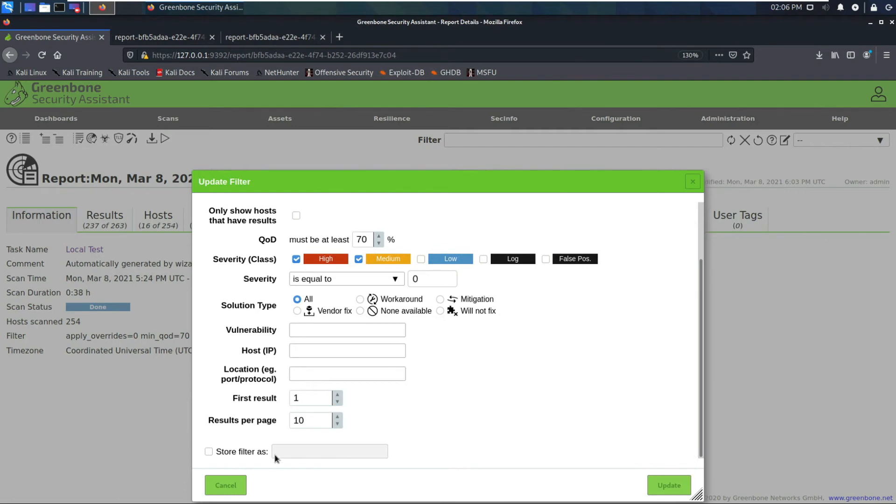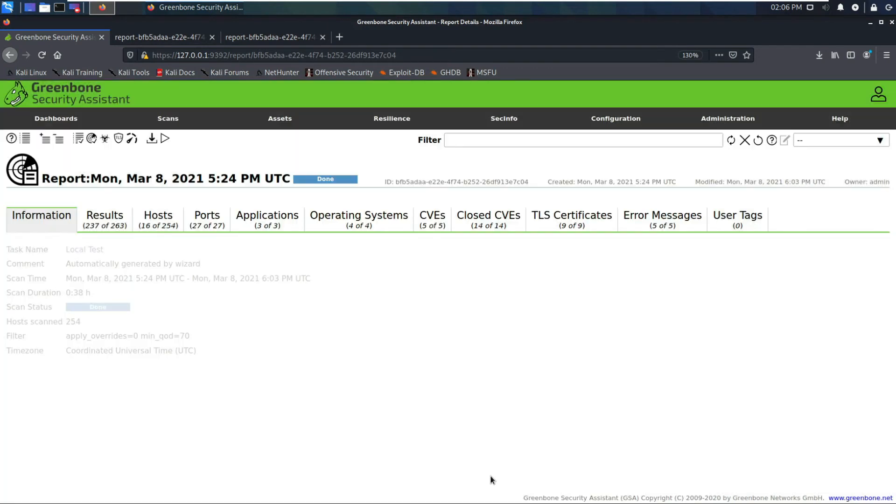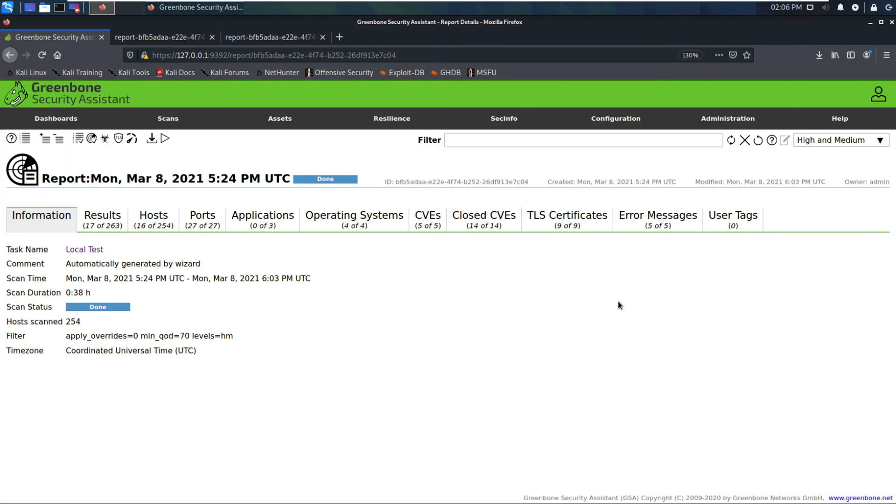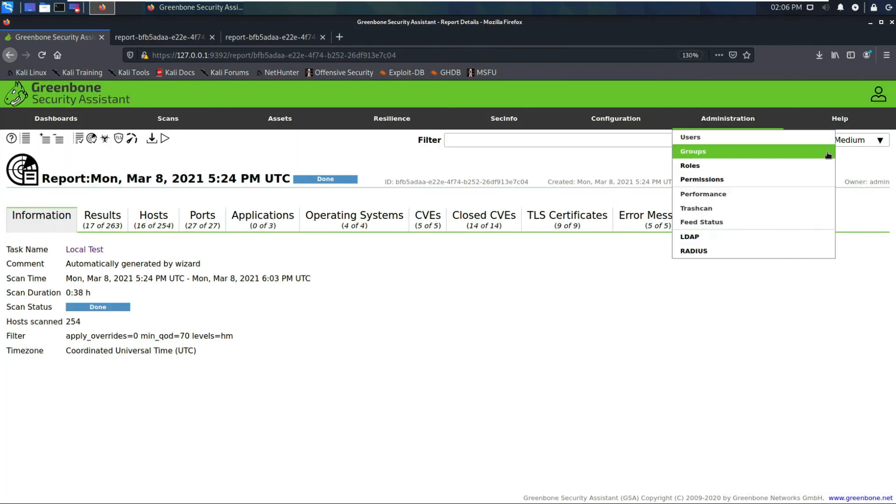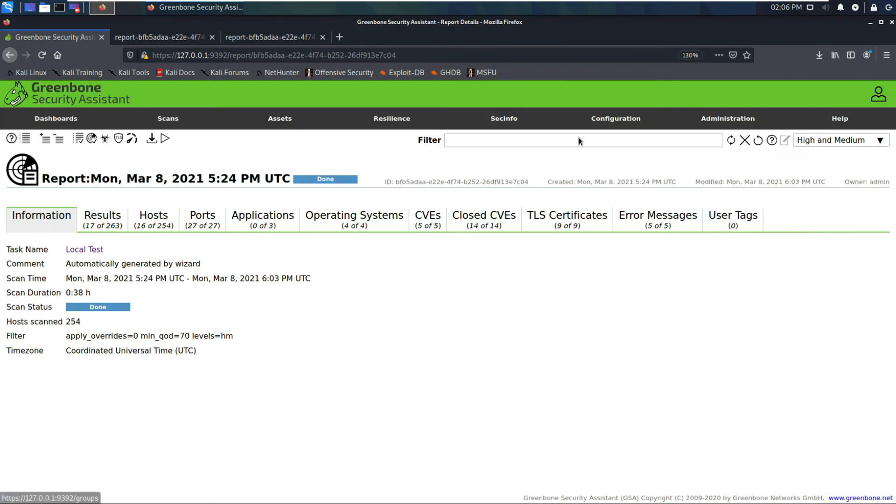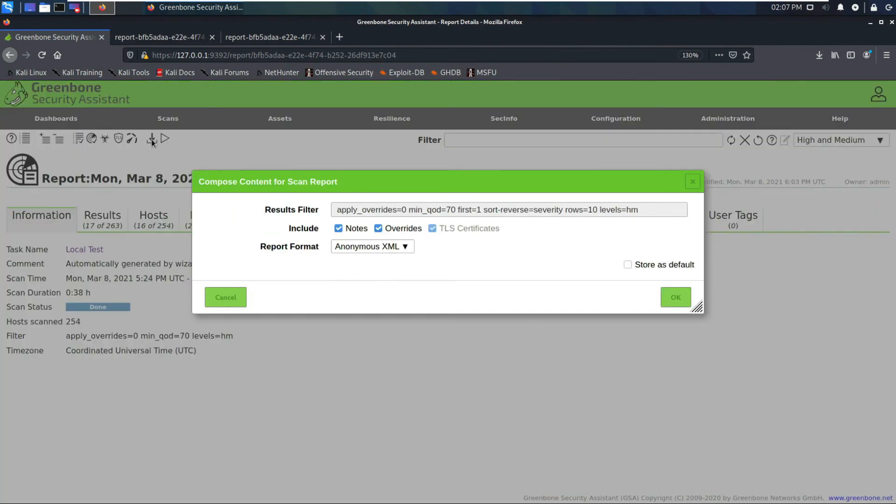Let's store filter as, I'm gonna store this filter as high and medium so next time I can just click a drop-down that says high and medium as a filter. Let's update this. This is the high and medium filter. Now we have 16 hosts out of 254. We have 17 results out of 263.